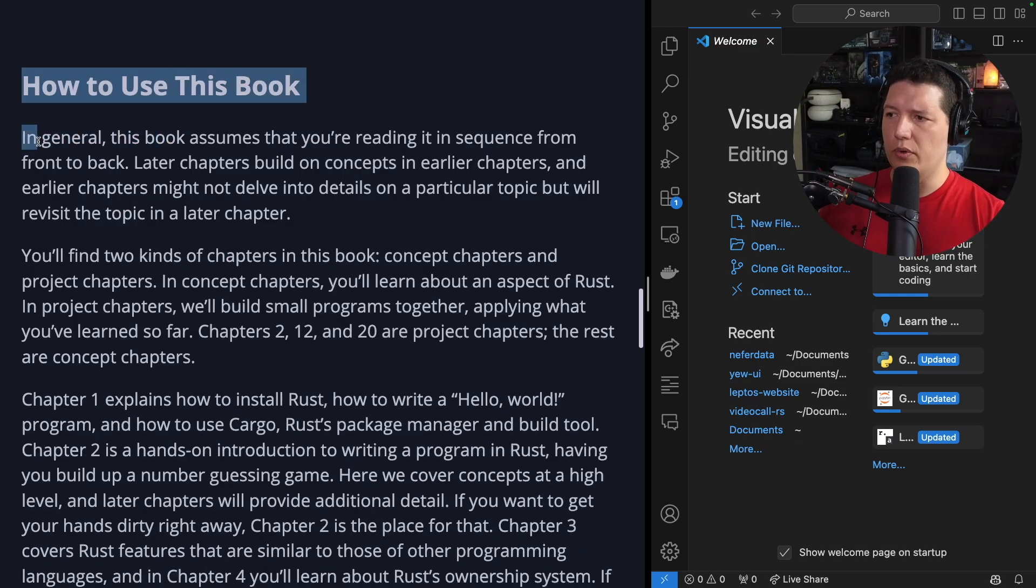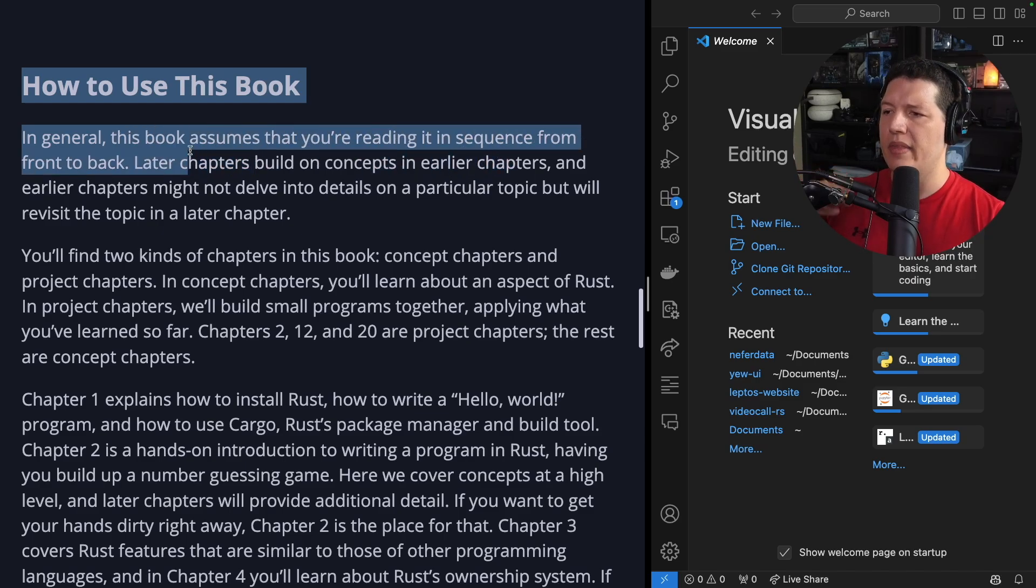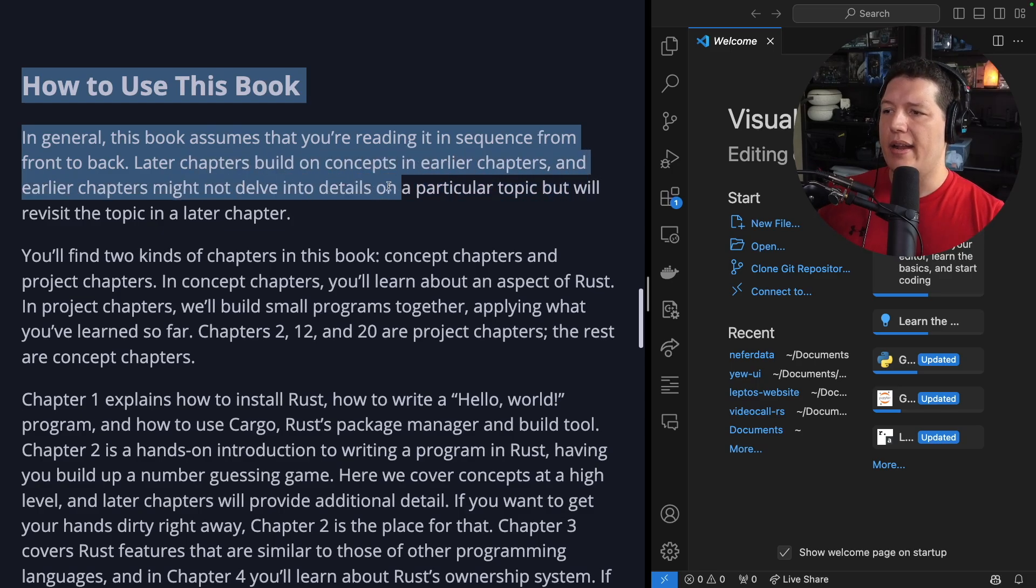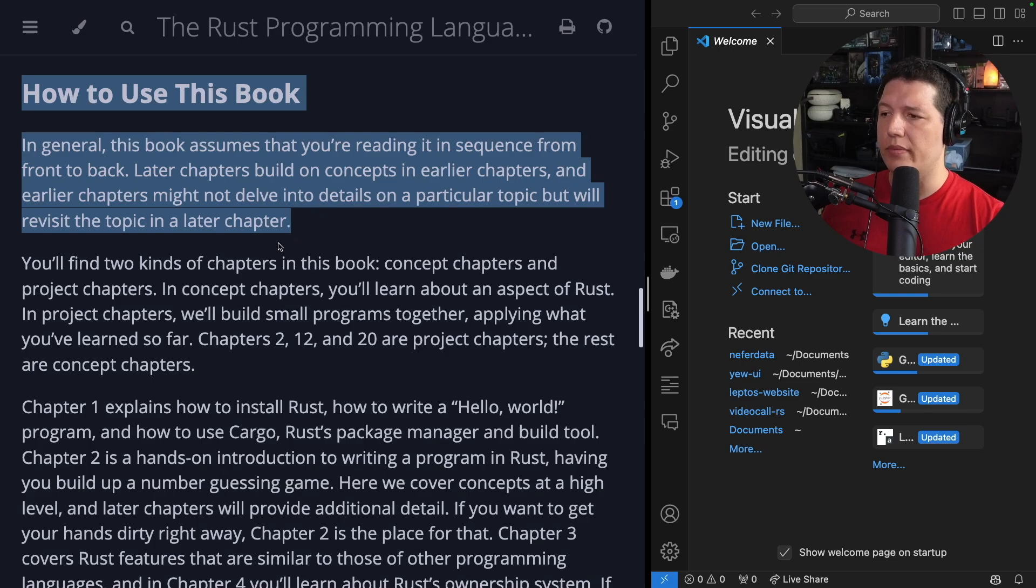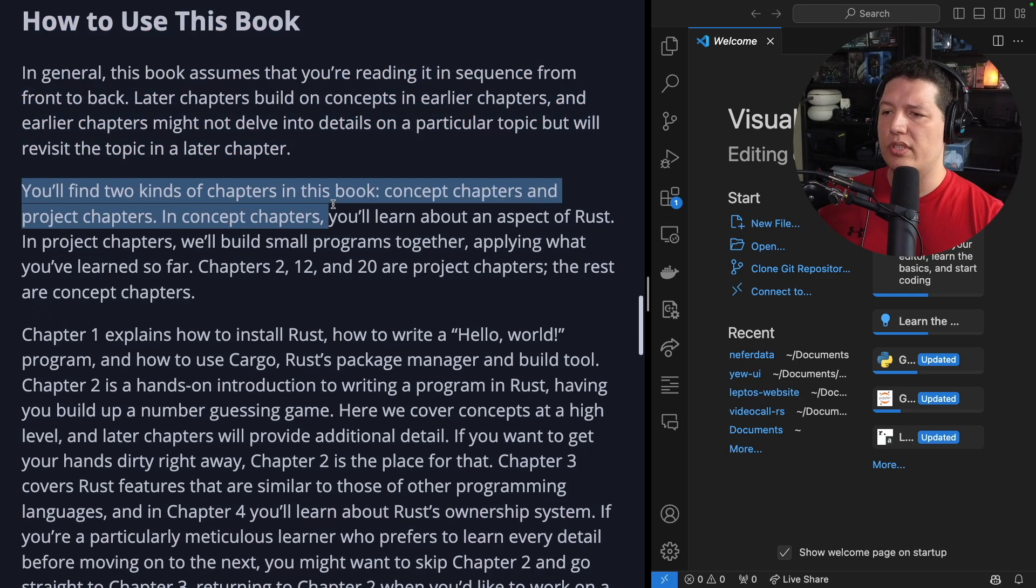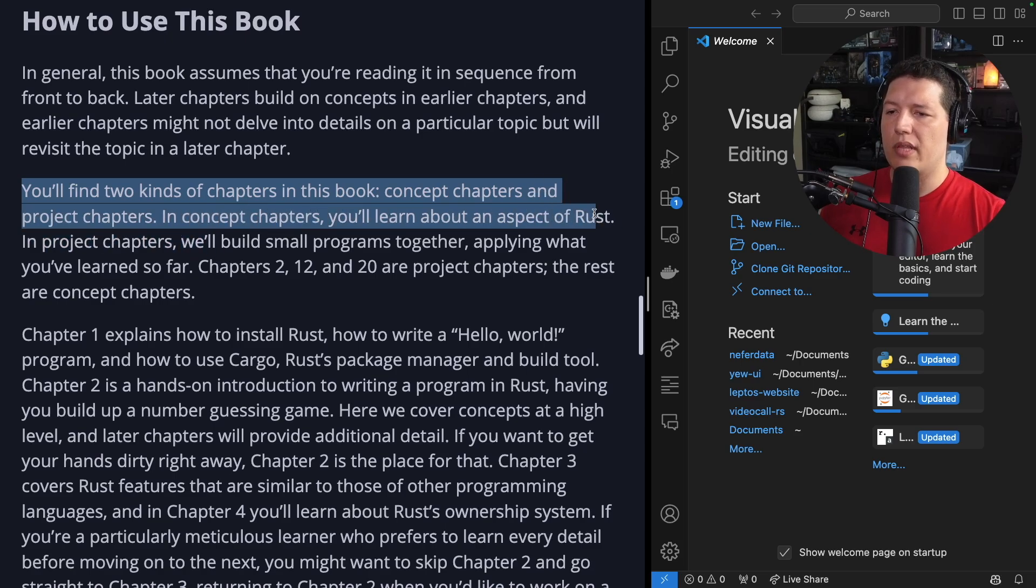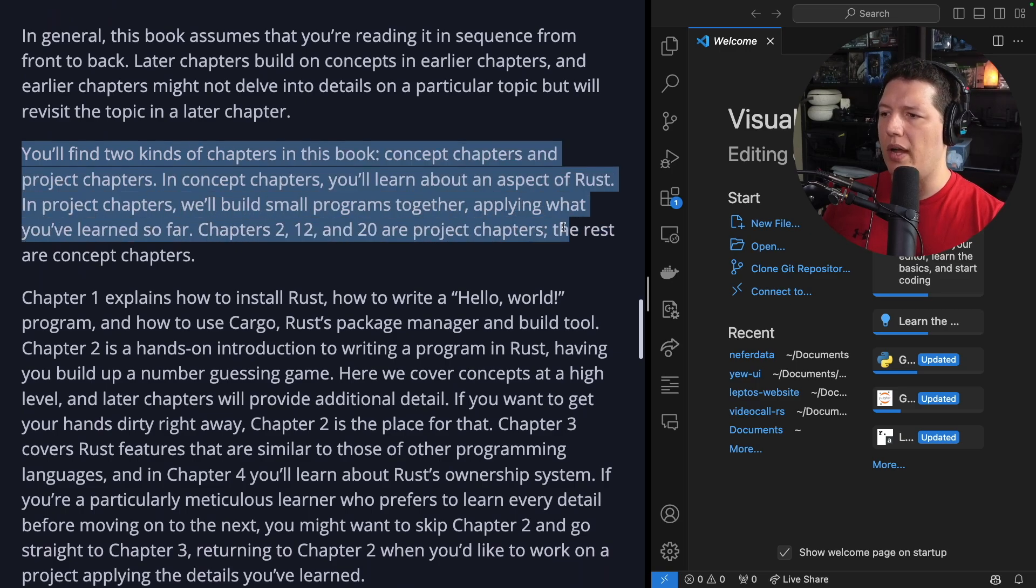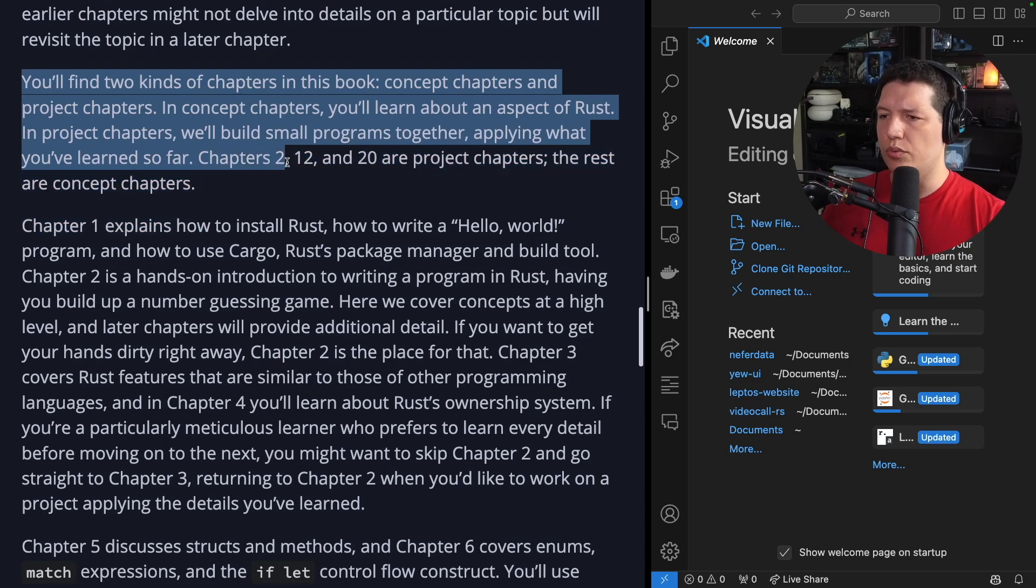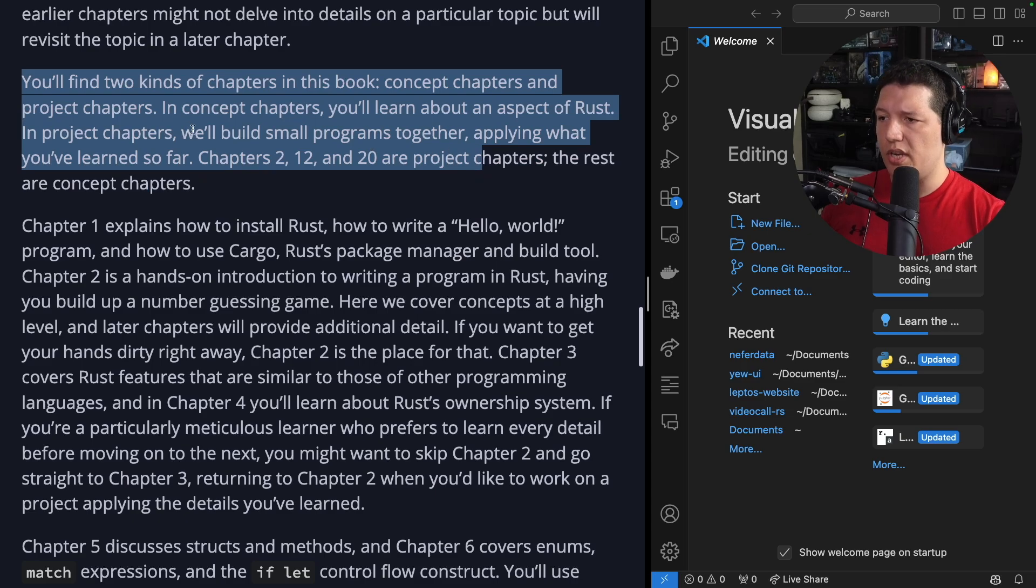How to use this book? In general, this book assumes that you are reading it in sequence from front to back. Later chapters build on concepts in earlier chapters, and earlier chapters might not delve into details on a particular topic but will revisit the topic in a later chapter. You will find two kinds of chapters in this book: concept chapters and project chapters. In concept chapters, you'll learn about an aspect of Rust. In project chapters, we'll build small programs together, applying what you have learned so far. Chapters 2, 12 and 20 are project chapters. The rest are concept chapters.